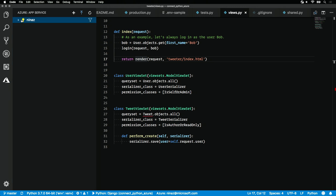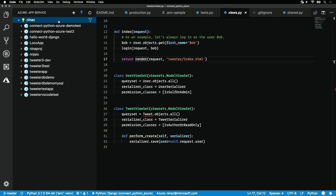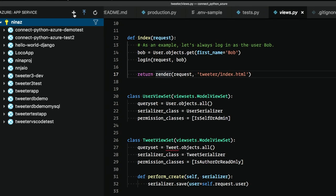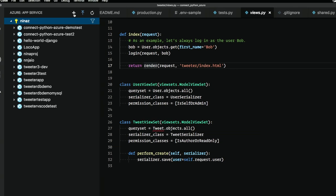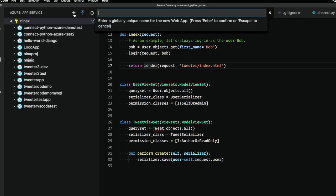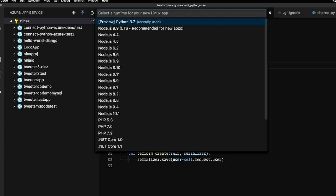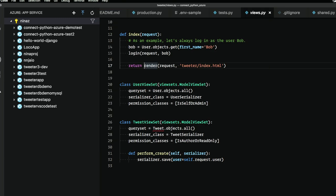All I need to do to set up a new deploy is hit this plus button right here. I need to enter a globally unique name. And I'm going to select an operating system, Linux, along with the Python 3.7 runtime.